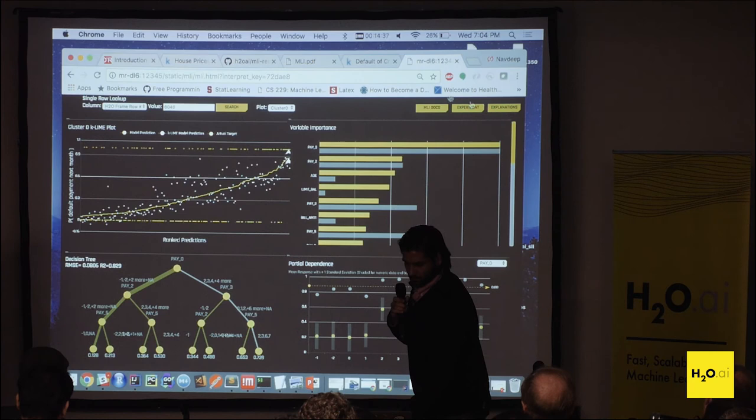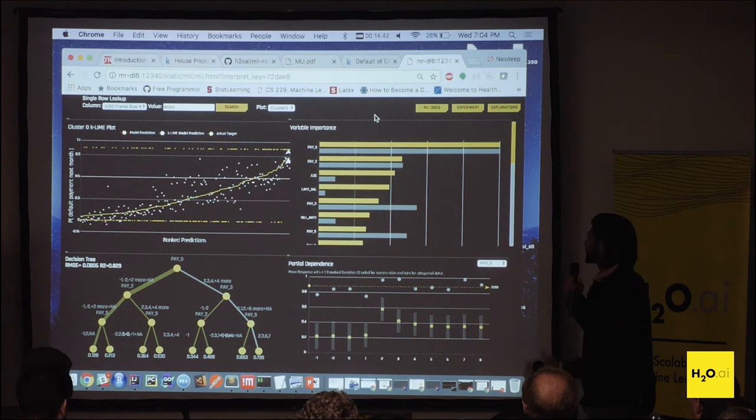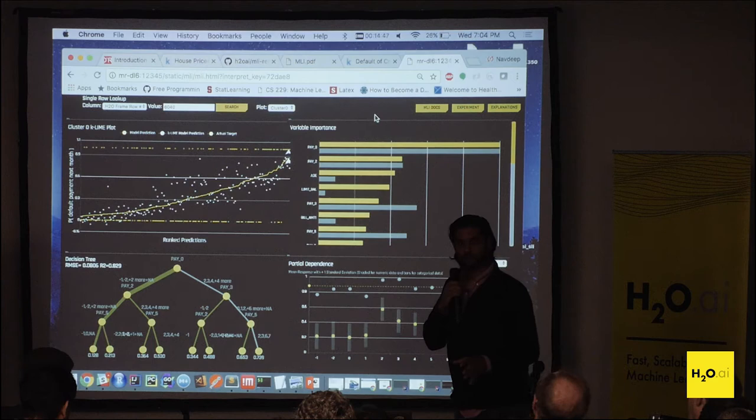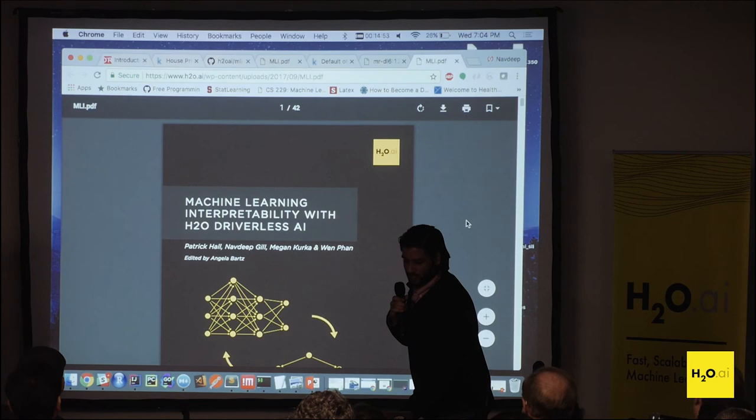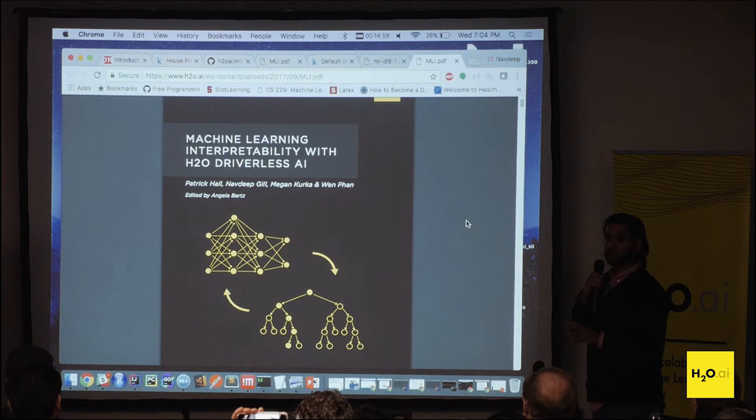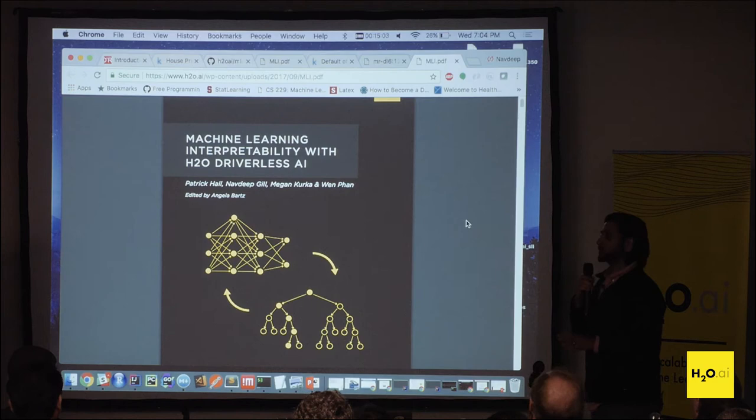The last thing is that as users are using this dashboard, they might have questions about what each panel means or what's going on in the entire dashboard. You can always click on the MLI docs page, which will open up the MLI booklet from H2O where we explain every algorithm being used, how we use it, and why we do the things we do.